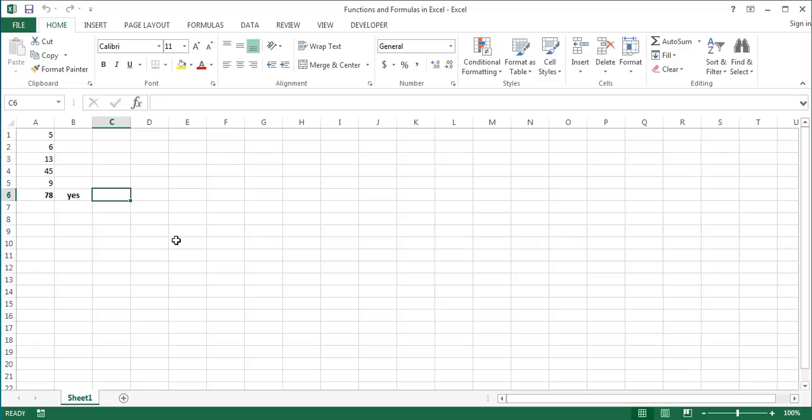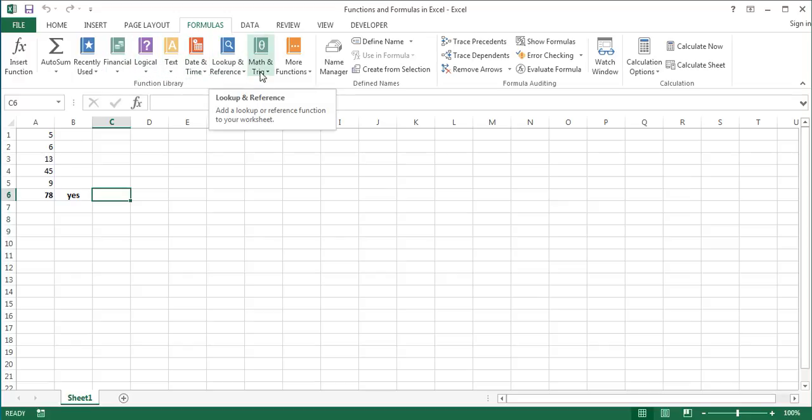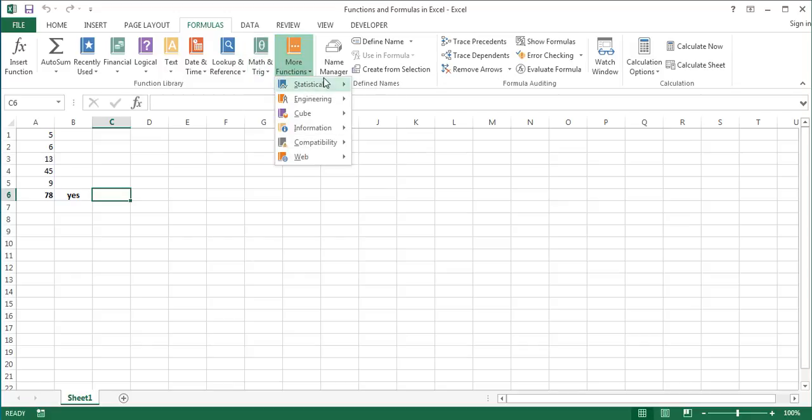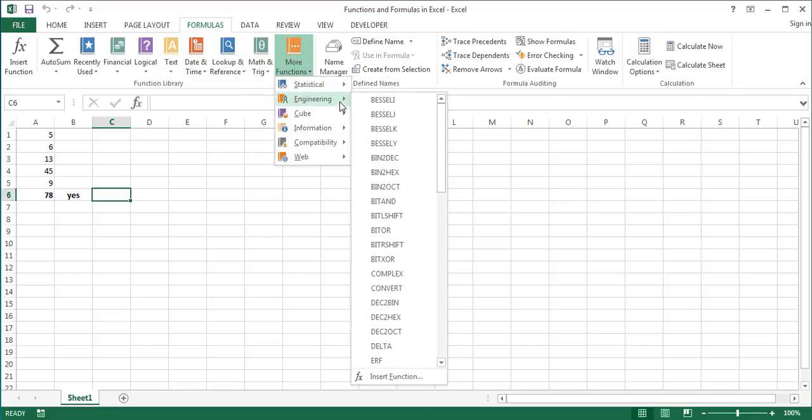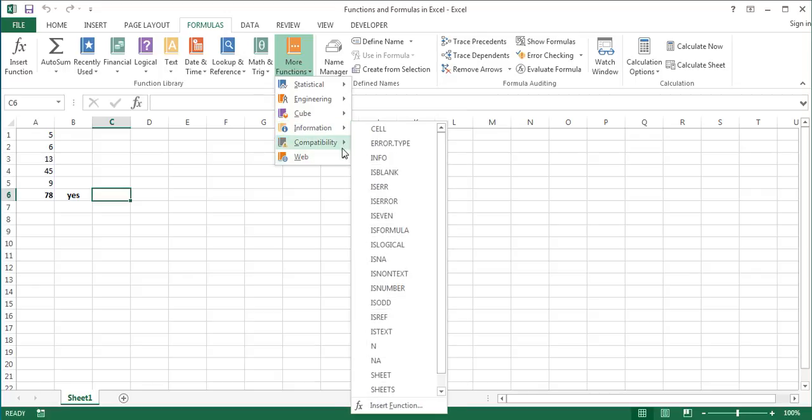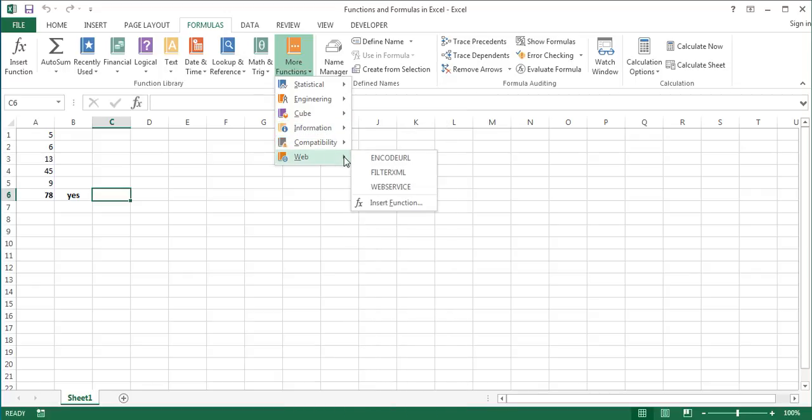You can access a list of the available functions from the function library on the formulas tab, where they are grouped into categories such as financial, logical, text, date and time, lookup and reference, math and trig, and more functions, which in turn includes statistical, engineering, cube, information, compatibility, and web categories.